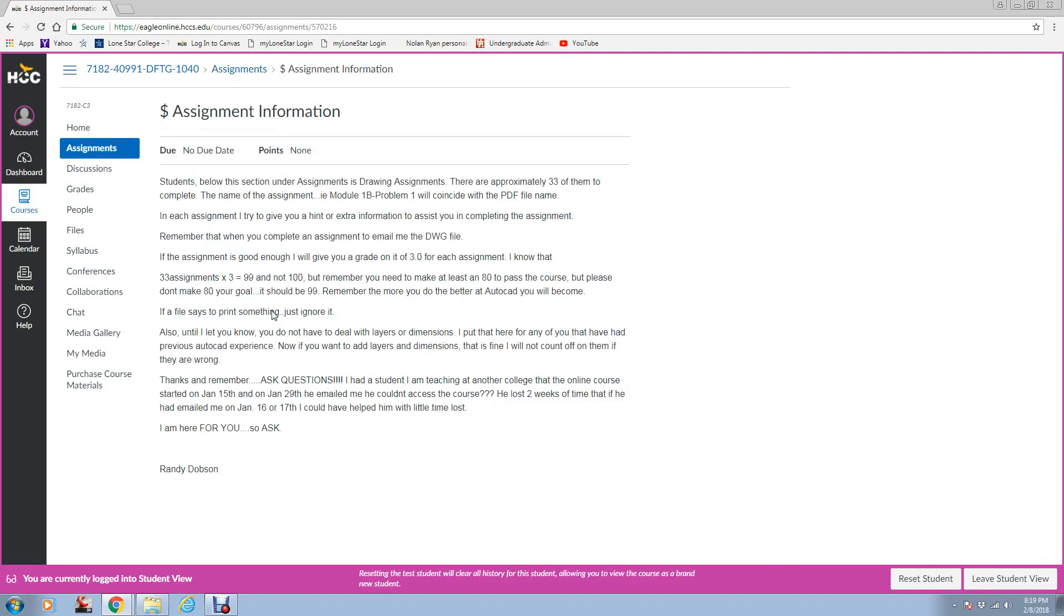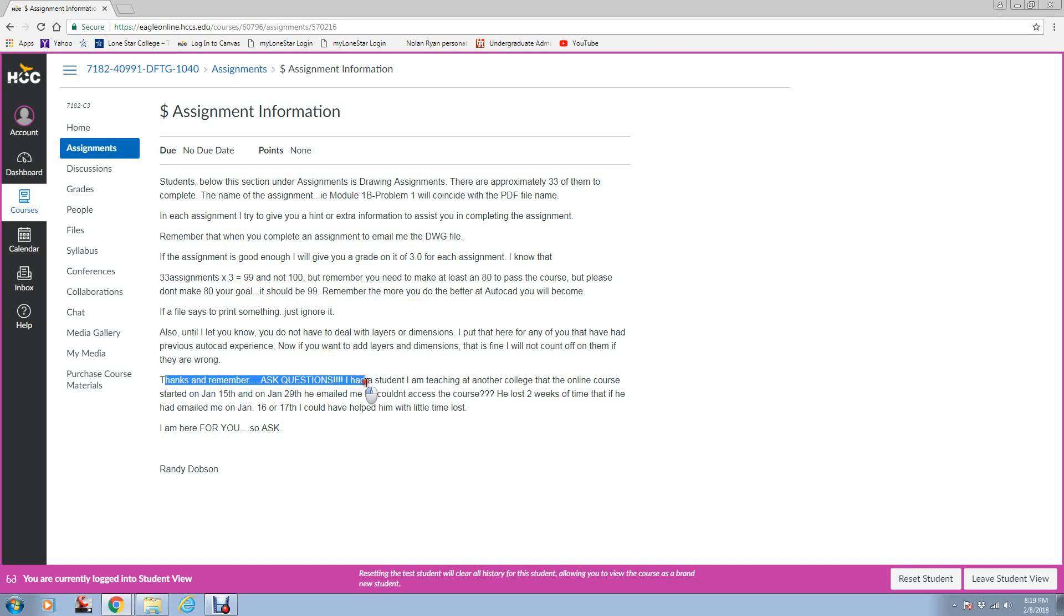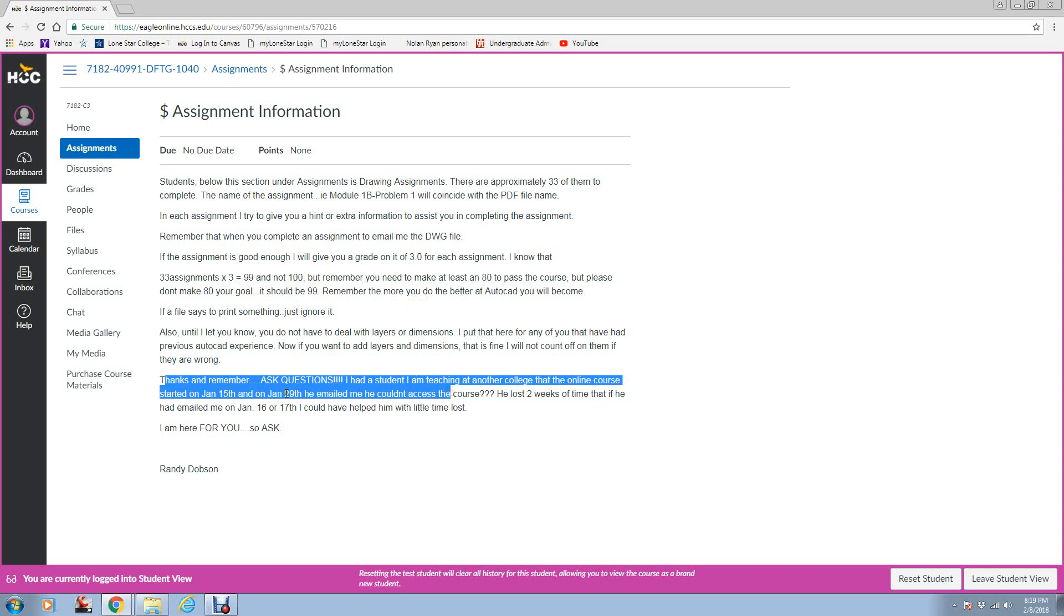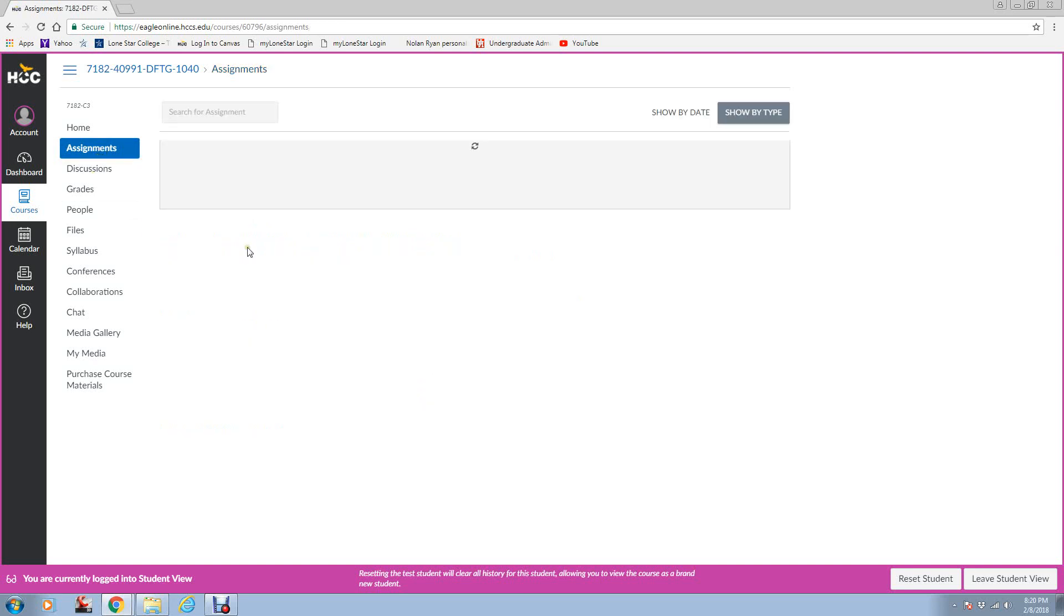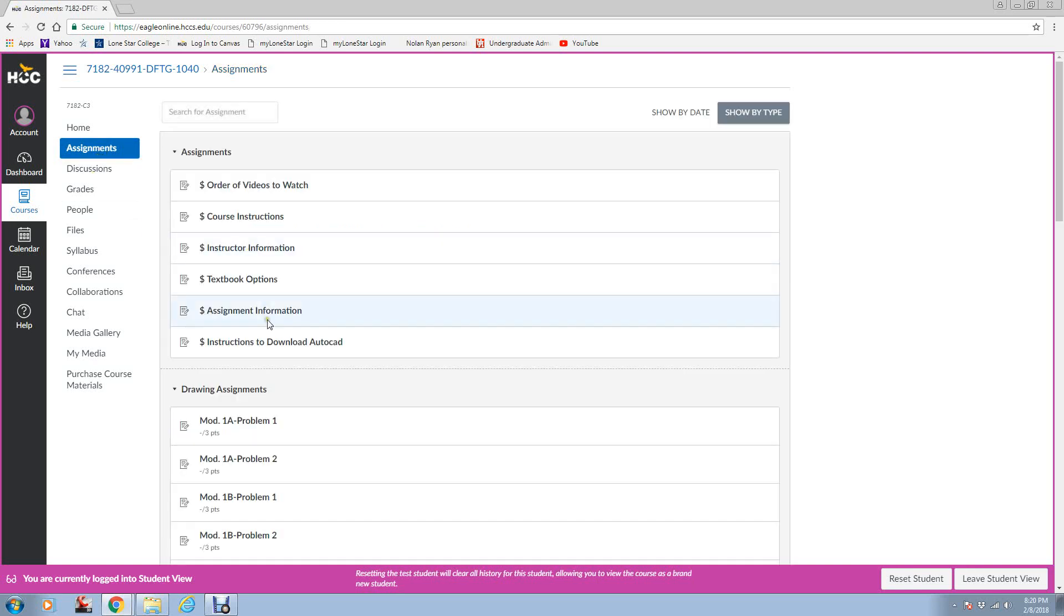Here is the assignment information. It talks a little bit about the assignments. Each one is three points. You have about 33 assignments to do. You don't need to do them all. It would be best if you could. But down at the bottom, I've got ask questions. I had a student at another college, after two weeks he emailed me and said, I can't access the course. He put things off. You cannot be a procrastinator in this course, because it will come back to bite you.